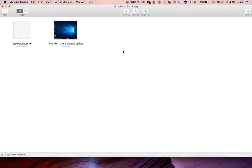Hi friends, this video shows how to share folders between a Windows virtual machine and a Mac host machine. Here you can see I have created a Windows 10 virtual machine in VMware Fusion.